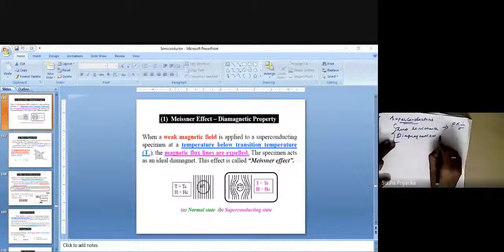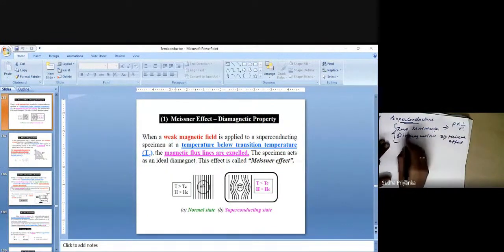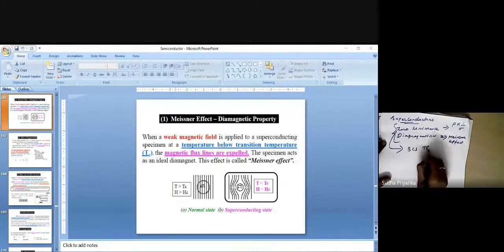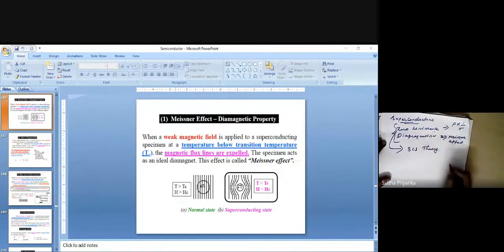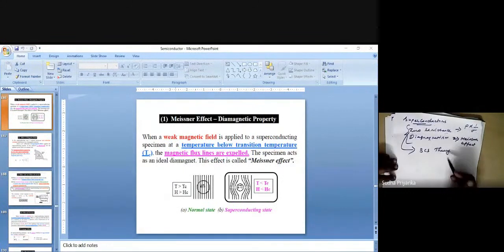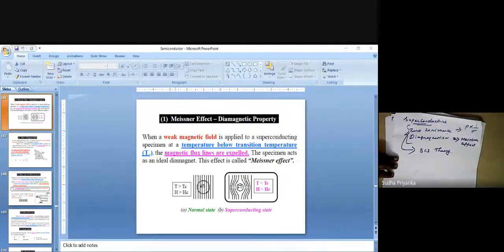Diamagnetism in superconductors can be explained by the Meissner effect, and the zero resistance property can be explained by BCS theory. These two theories explain the superconducting nature of a material: BCS theory explains the zero resistivity property, and the Meissner effect explains the diamagnetic nature of the superconductor.